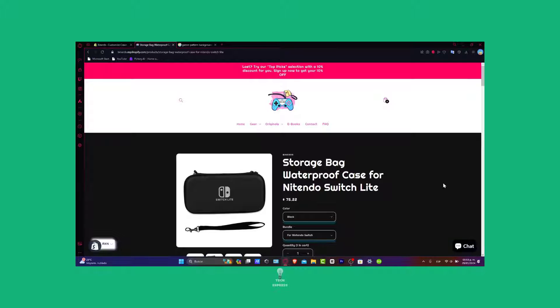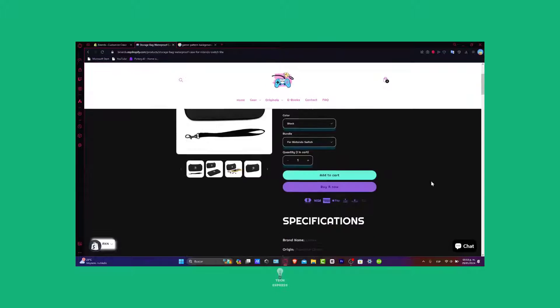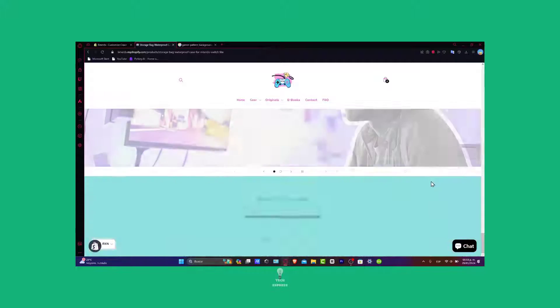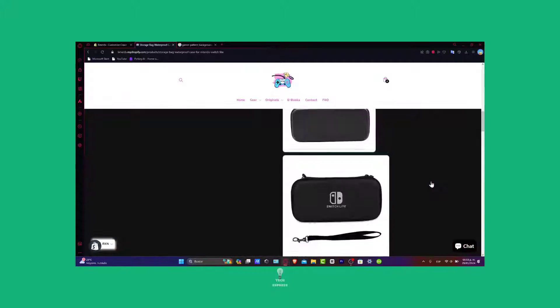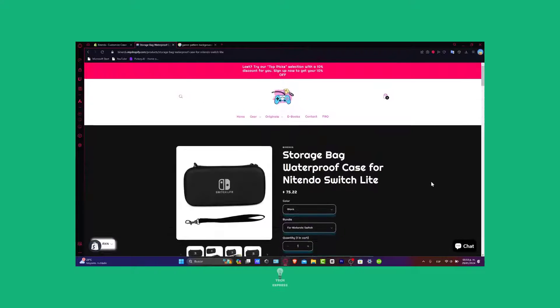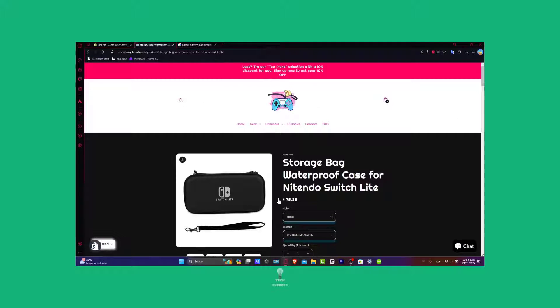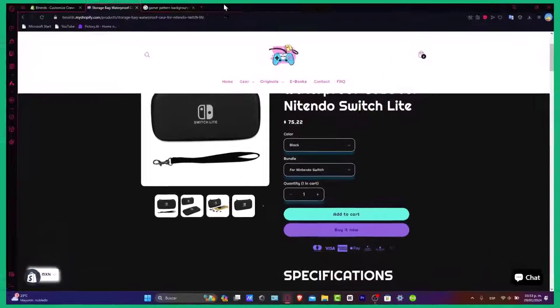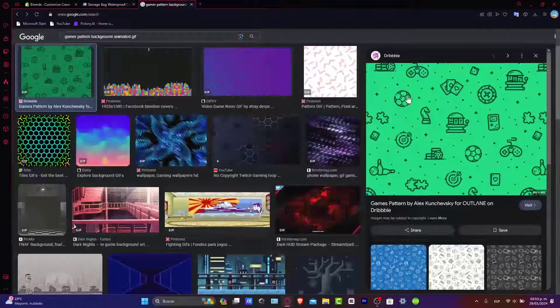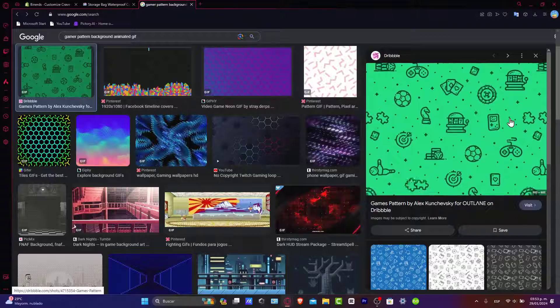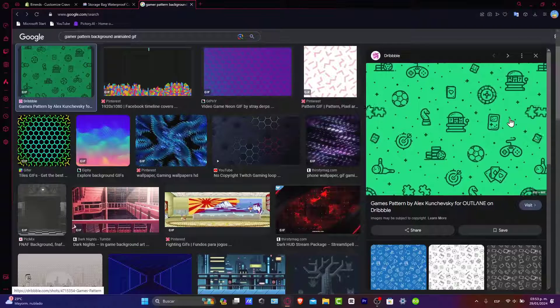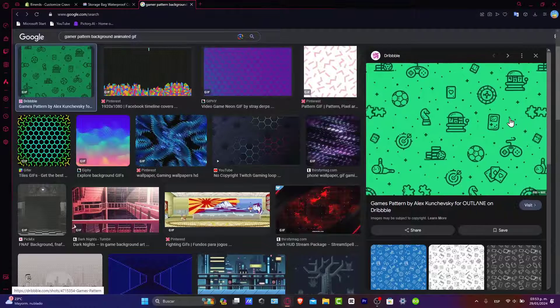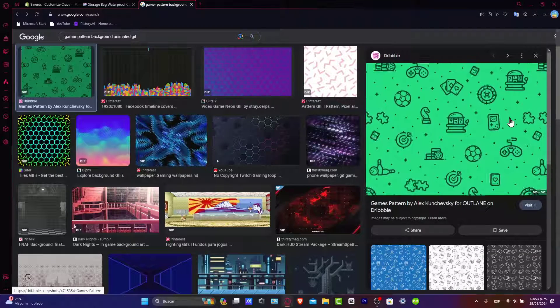Today what I'm going to be doing here is to add a custom background to all my sections of the background of my website. As you should see, we have a black background, so what I want to be doing is to add an actual pattern here. What you want to do first of all is to look out for the actual pattern you want to add into your website.